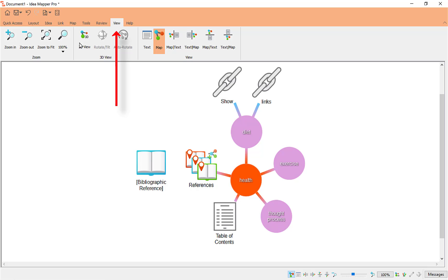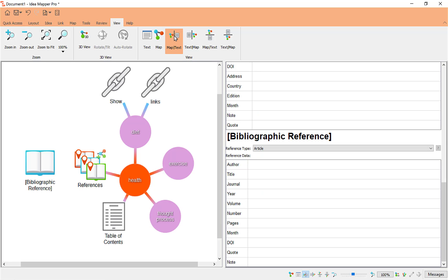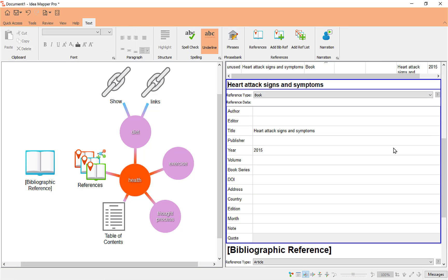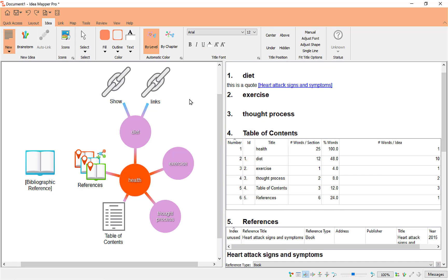Under View you've got your zooming options. The part I like a lot: if you're working with a full map, you might need to see the linear part of that map — your bibliography references or table of contents. If you select Map Text, you can access your visual map on the left and all the linear information on the right. I really like that — it's a great option to work with.